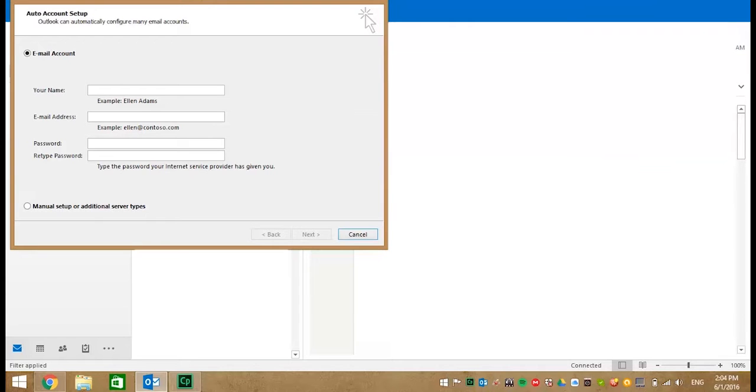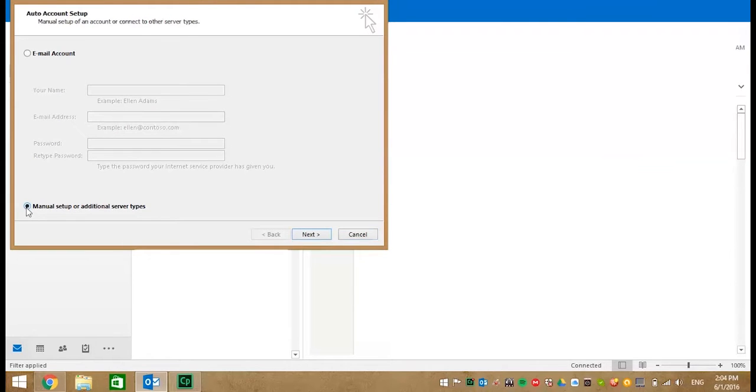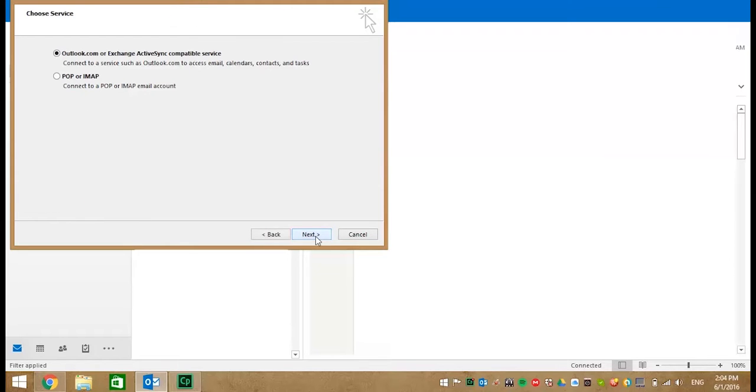Open Outlook and the first thing you will see is this Auto Account Setup page. This is a manual process so choose the manual setting and then click Next. Here choose POP and IMAP as your service and click Next.